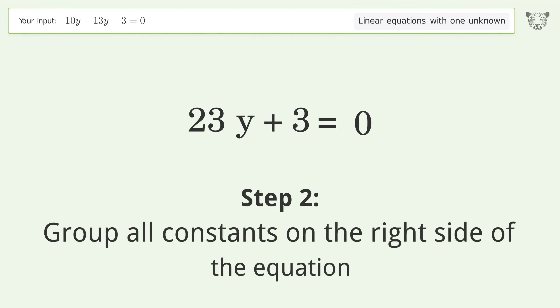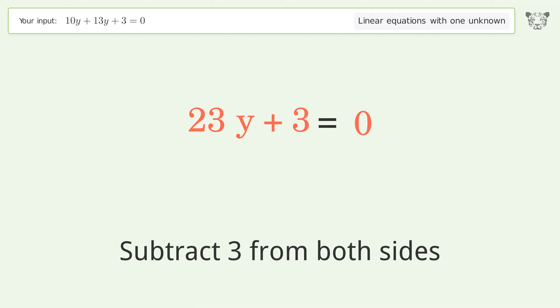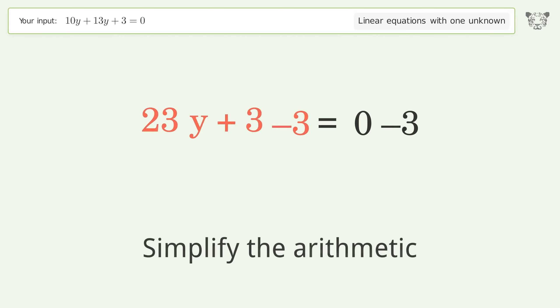Subtract 3 from both sides, then simplify the arithmetic.